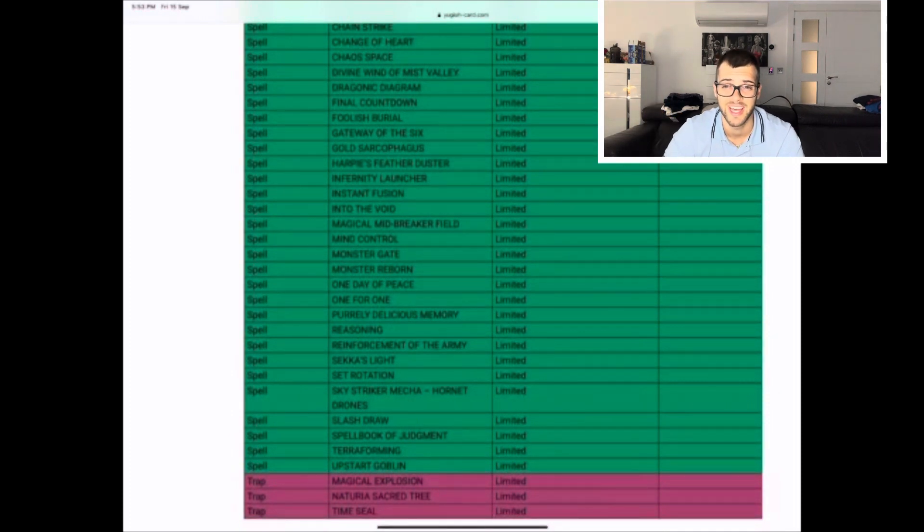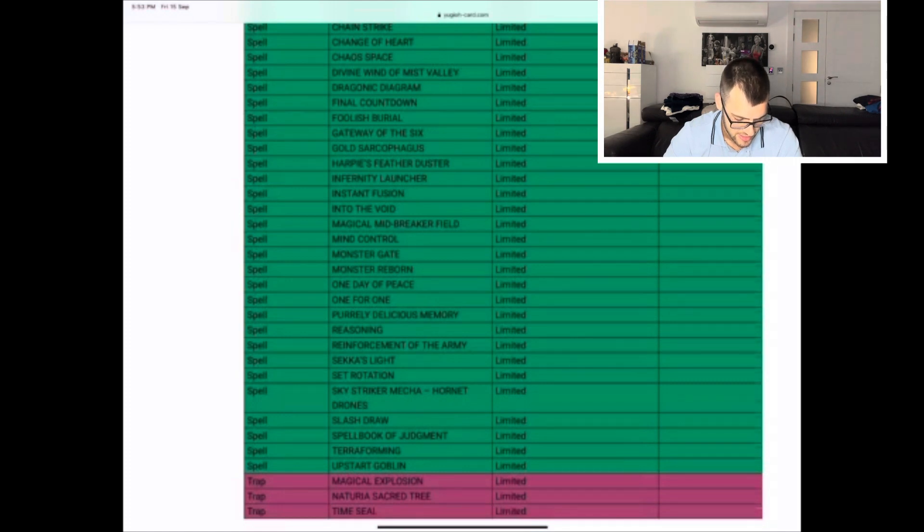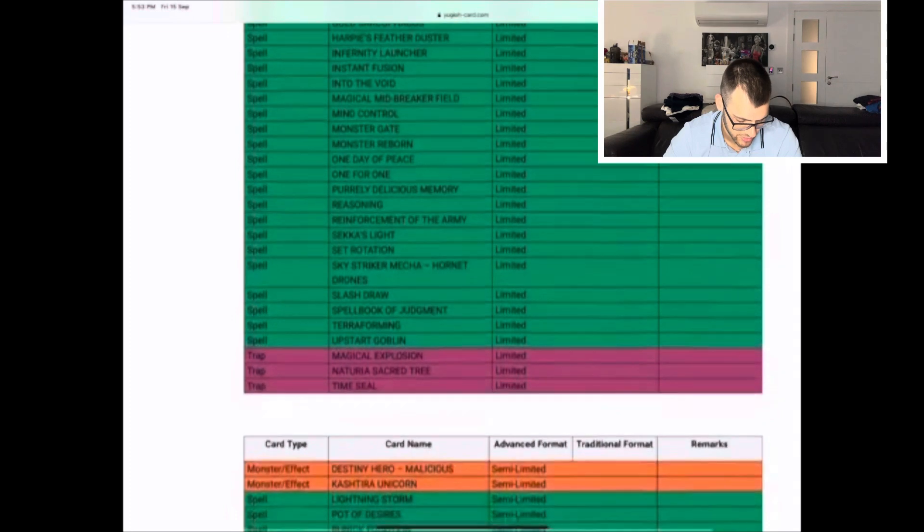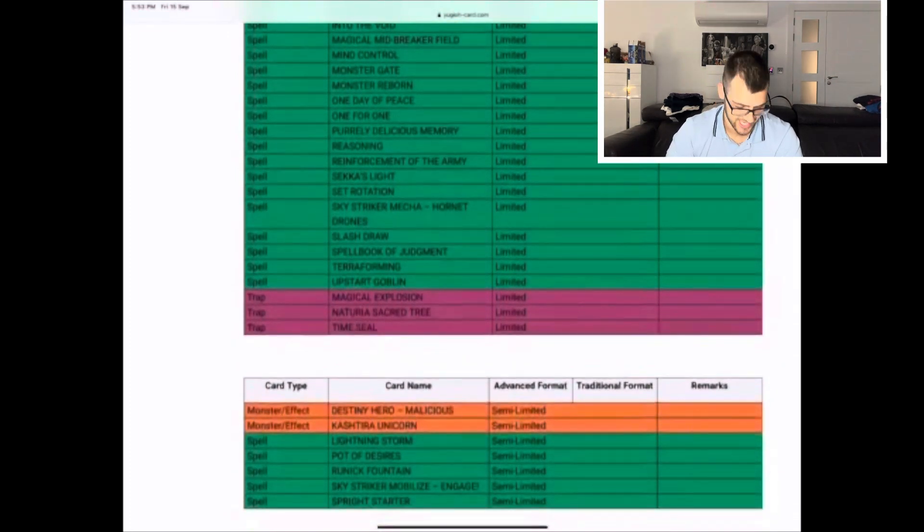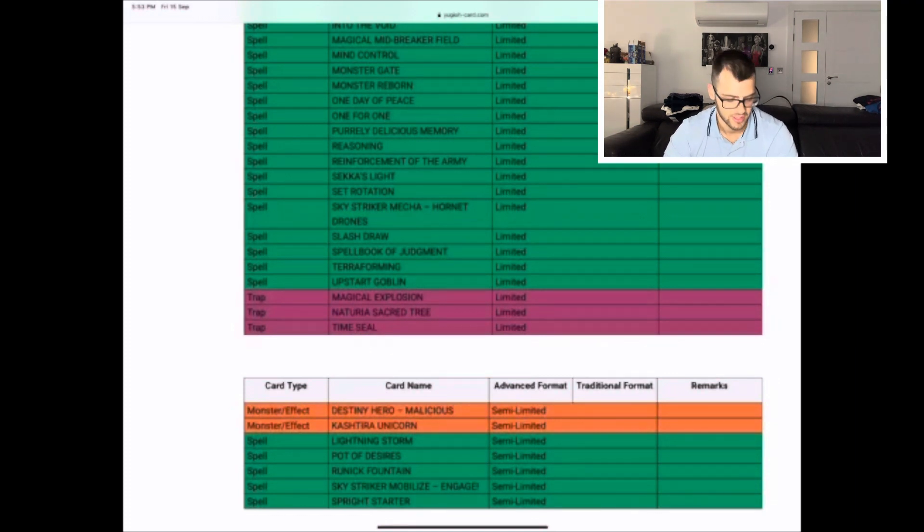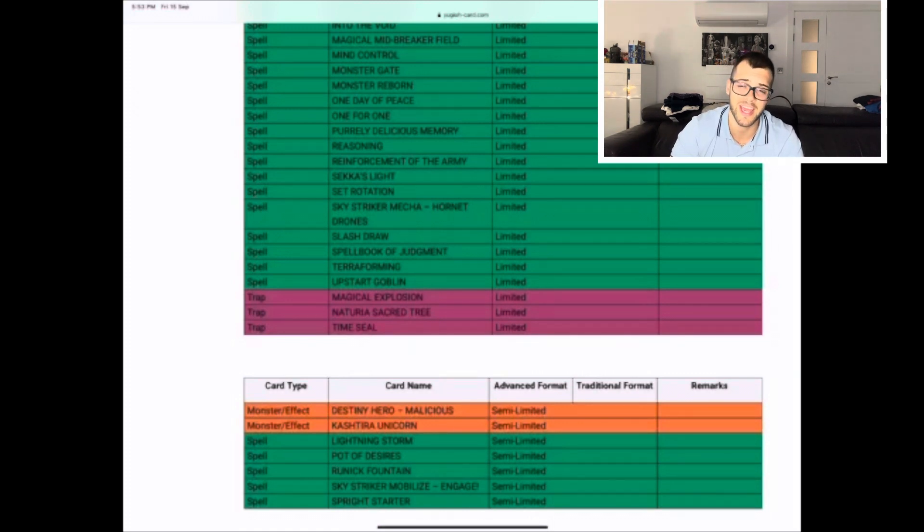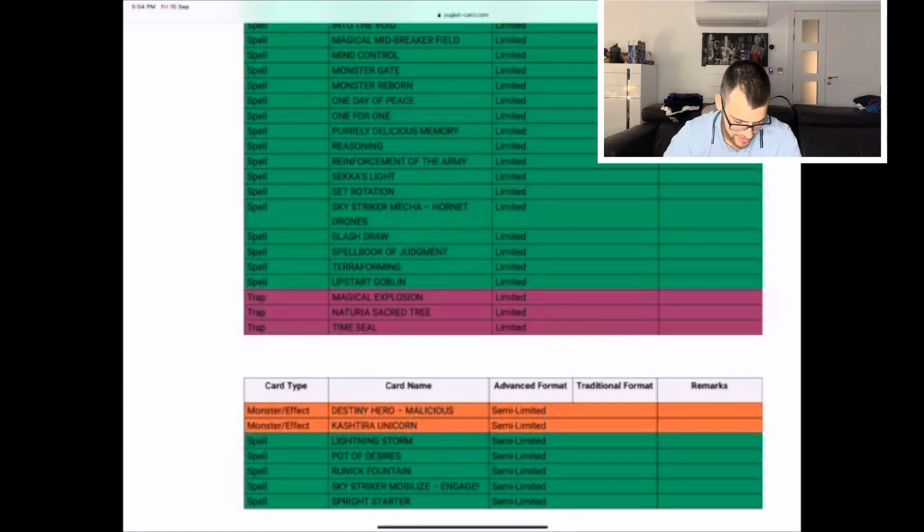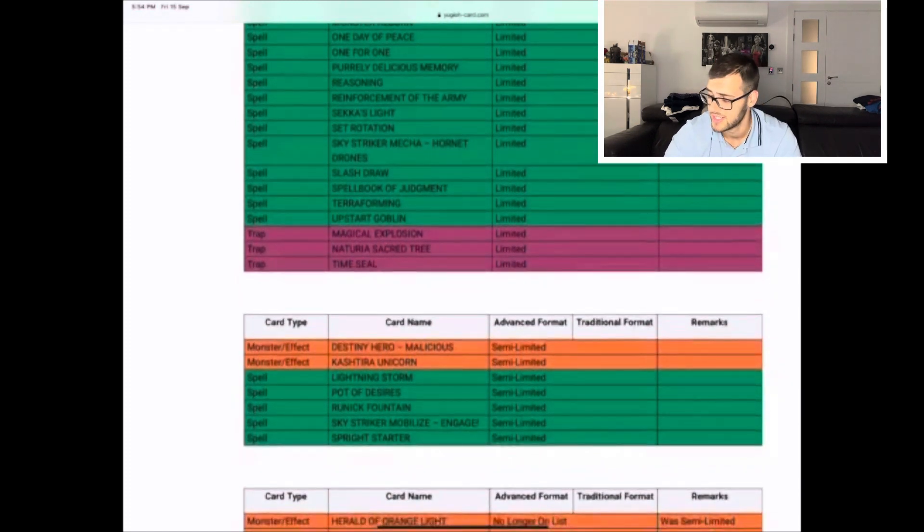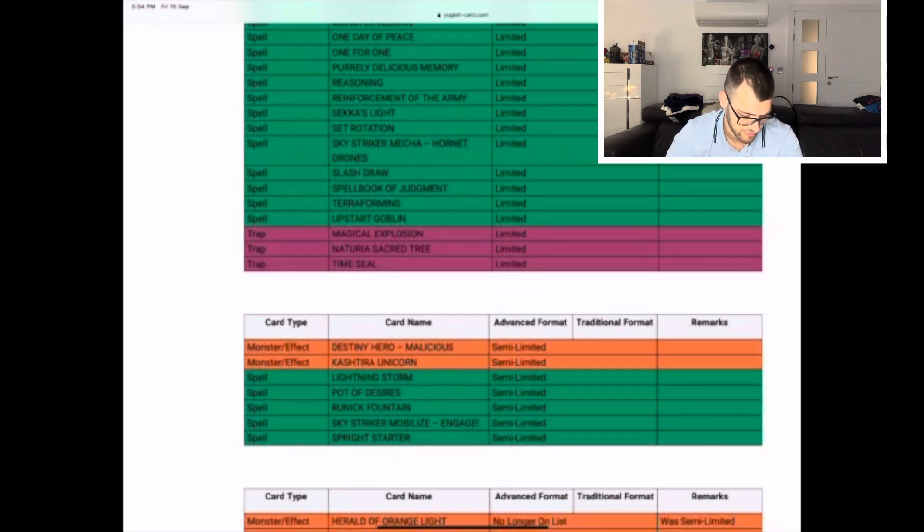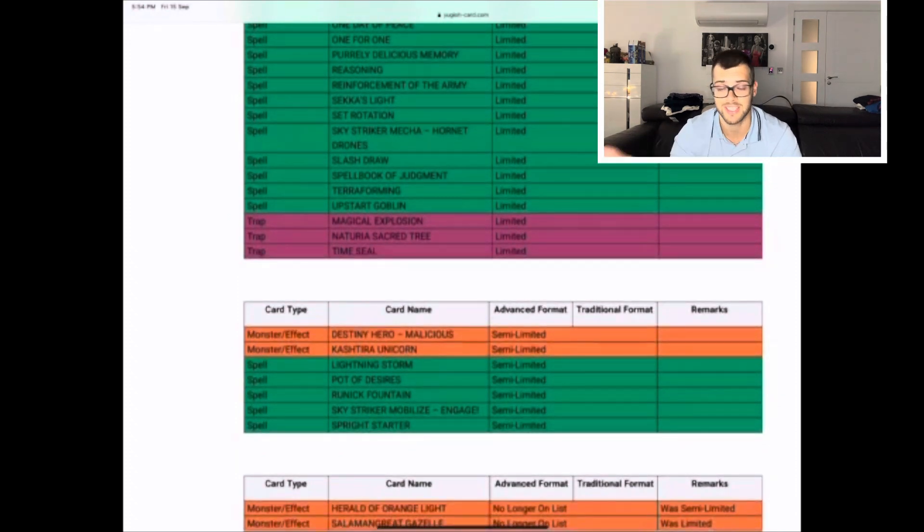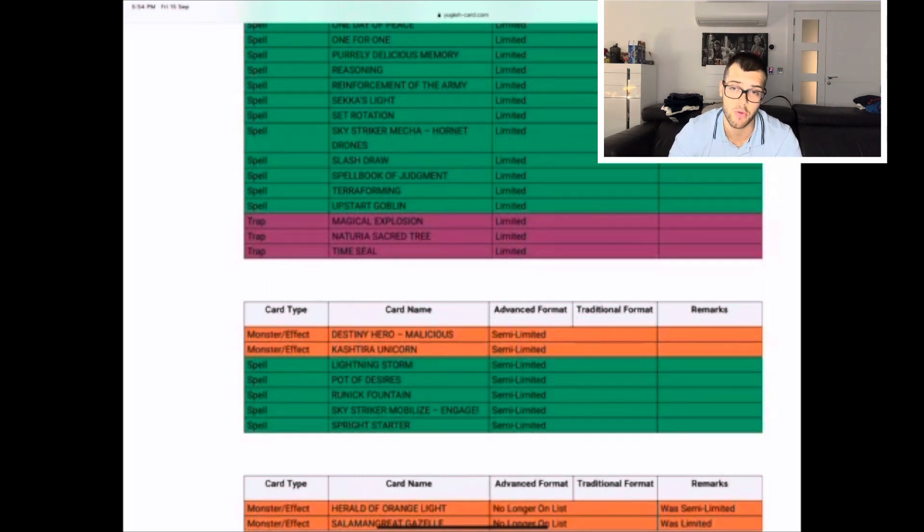Let's go on to the semi-limiteds. Malicious is still there, Unicorn's still there, Lightning Storm, Pot of Desires, Runic Fountain, Engage, Sprite. They've done nothing. They literally moved three cards. Like come on man, you could have easily just unlimited Pot of Desires. Engage could have gone to three, Runic stuff is still around. Let's go to the unlimited section. Herald of Orange Light, it's fine, it's not seen play. Taliormans are getting some popularity but Herald of Orange Light is fine. Gazelle to three - I mean it was limited so they skipped the semi-limited which is nice. With the Salad support it was predictable they were gonna bump up Gazelle. I didn't think they'd go to three, good on them skipping the semi-limiteds.